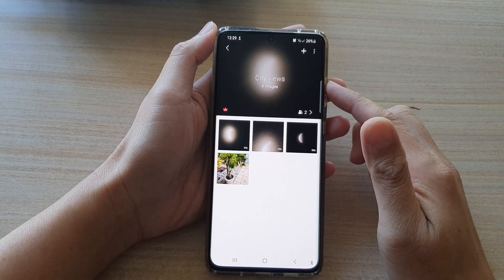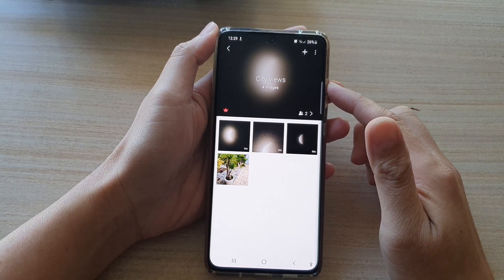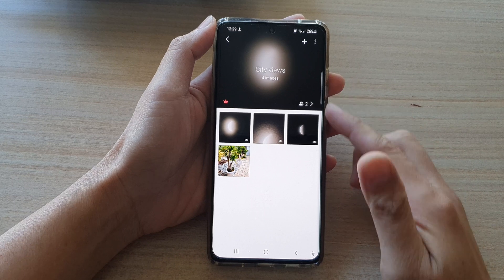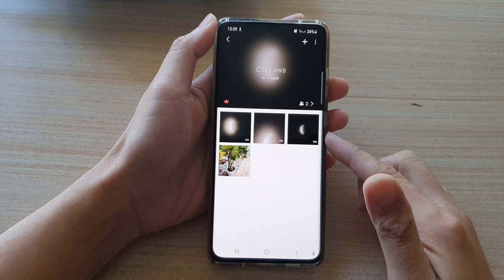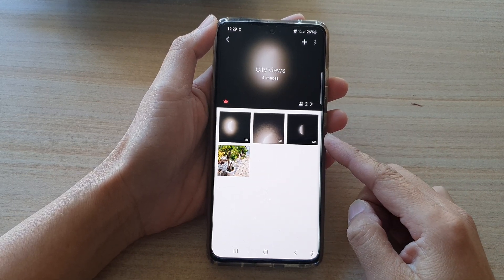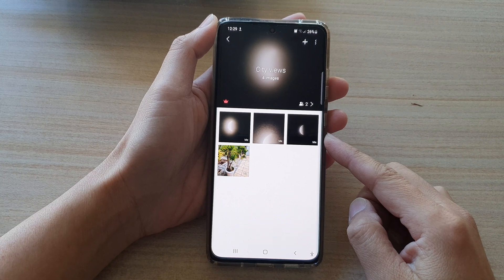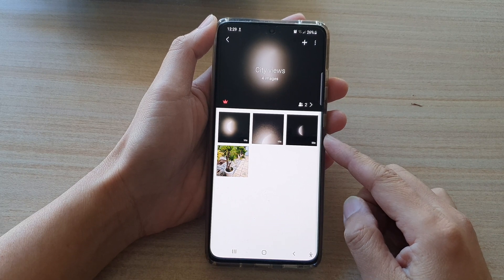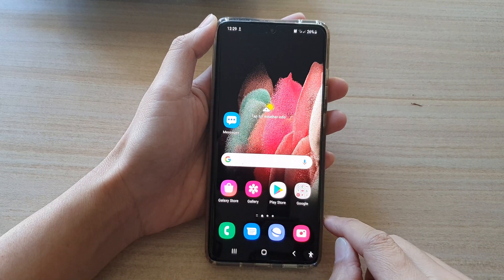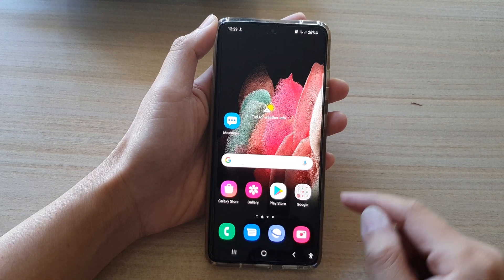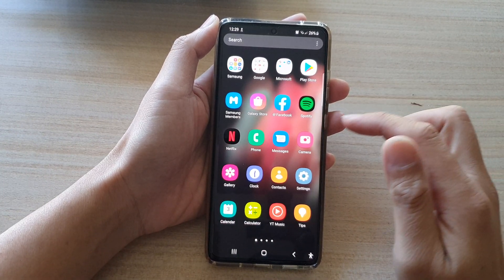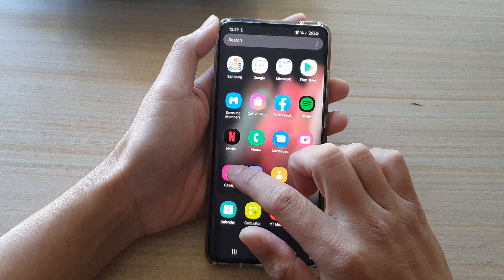In this video we're going to take a look at how you can add or remove photos or videos to a share album in the picture gallery on the Samsung Galaxy S21 series. First, tap on the home key to go back to your home screen, and then on your home screen or in the app screen, open up the Gallery app.